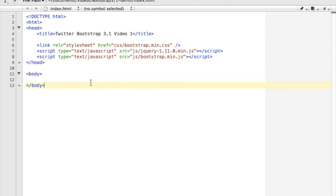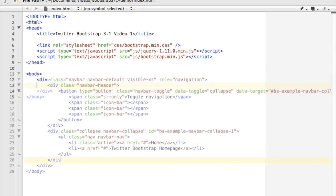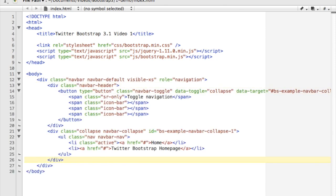I've got just a simple HTML document here and I'm going to start by adding a div, and we're going to add some classes to that div that I'll explain.